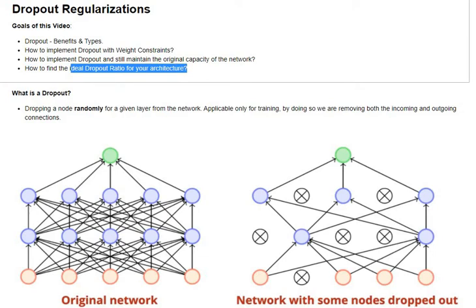The definition of a dropout is we are going to be randomly choosing nodes in a particular layer and dropping them out, which means removing both incoming and outgoing connections as part of that removal.